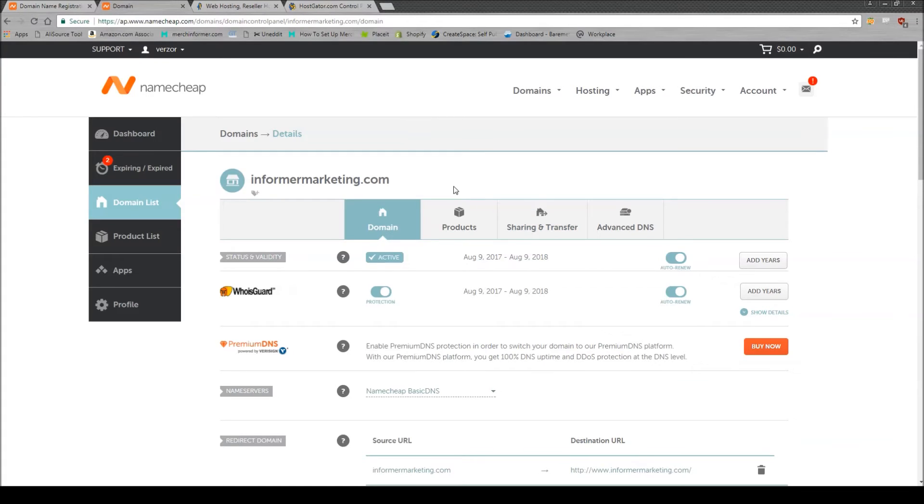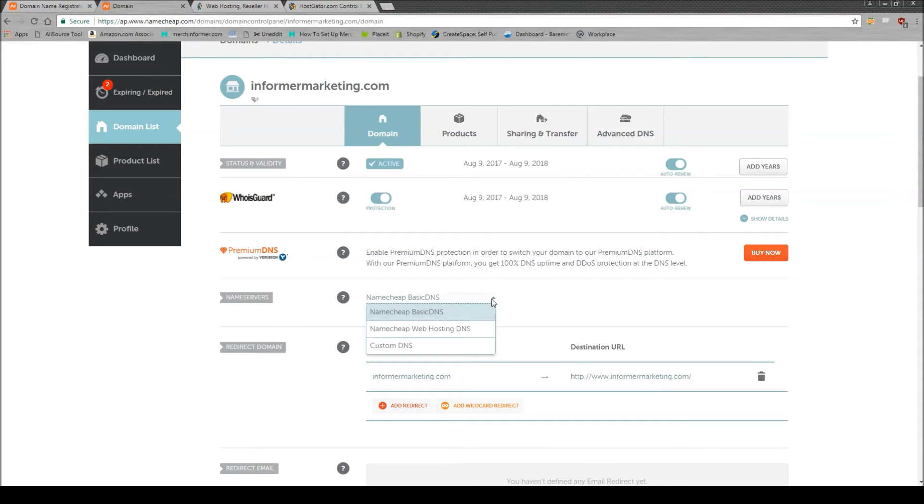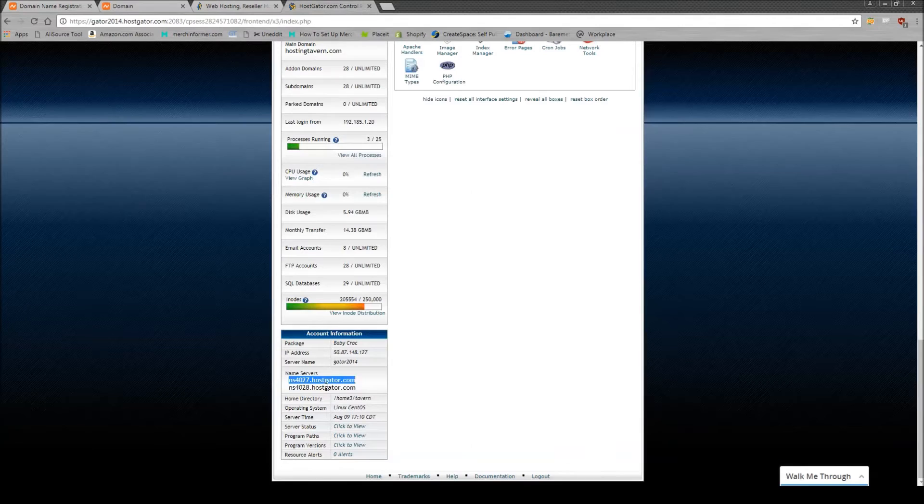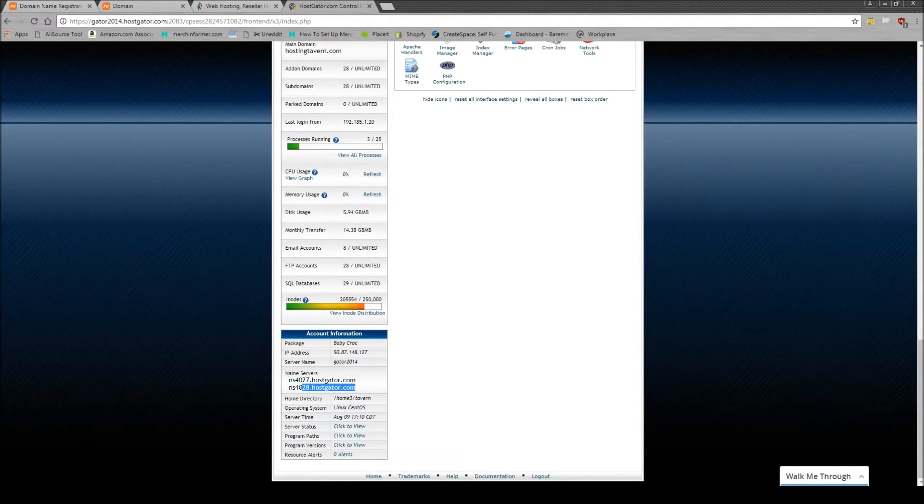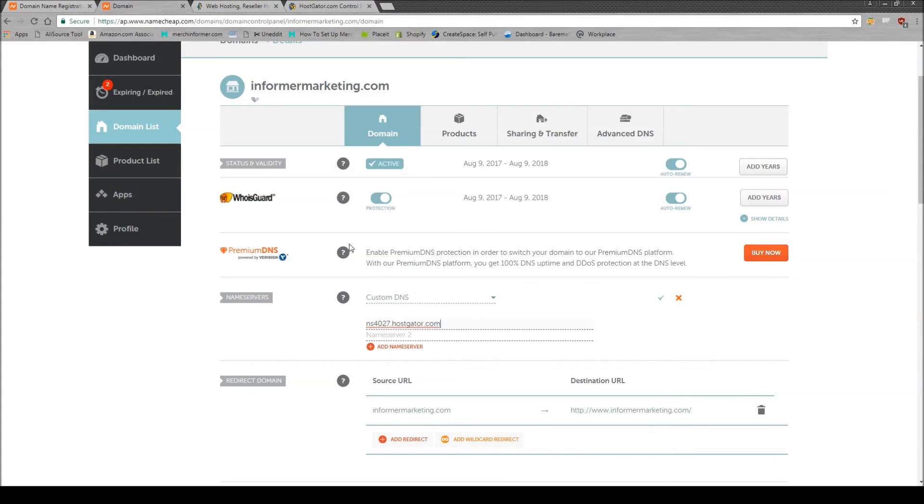So when you're on Namecheap, scroll down to find the name server section, as we see right here. It's going to say Namecheap basic DNS. Click the down arrow and click on custom DNS. And paste. Go back to Hostgator. Grab the second name server. Copy it. Paste.